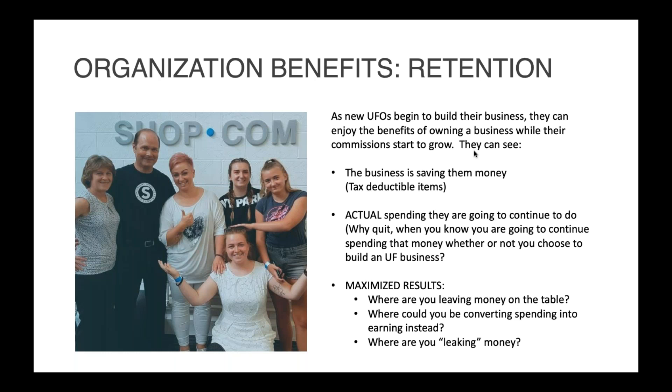Secondly, see the actual spending that they are doing and continue to do. Why would somebody quit or give up if they can see plain as day that they're spending money that could be converted into BV or IVV and help to pay them an ongoing commission? Those are two very powerful pieces, and it helps a lot for somebody's stay power and helps them to feel like they're making progress, which they are. It's just something that's a little bit more tangible as they build up their ongoing income through the MPCP.